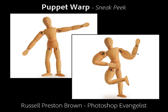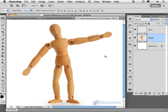Hello, my name is Russell Preston-Brown, and I'm a Senior Creative Director here at Adobe Systems, as well as a Photoshop Evangelist on the Photoshop Marketing Team. In this presentation, I'm going to demonstrate some new technologies that the Photoshop Team is currently working on.